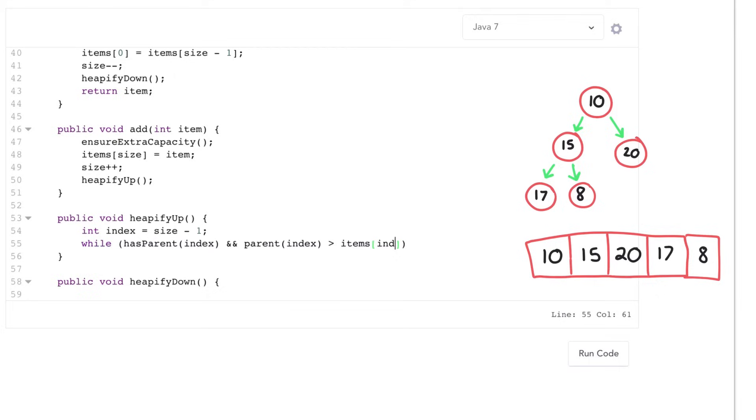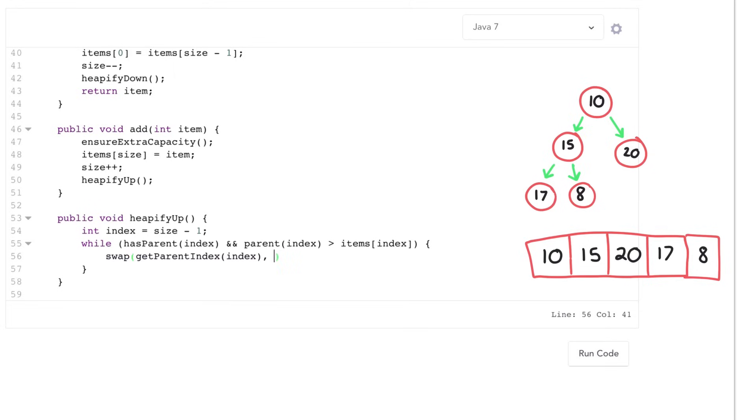So swap my parent index, swap my value with my parent, and then walk upwards.